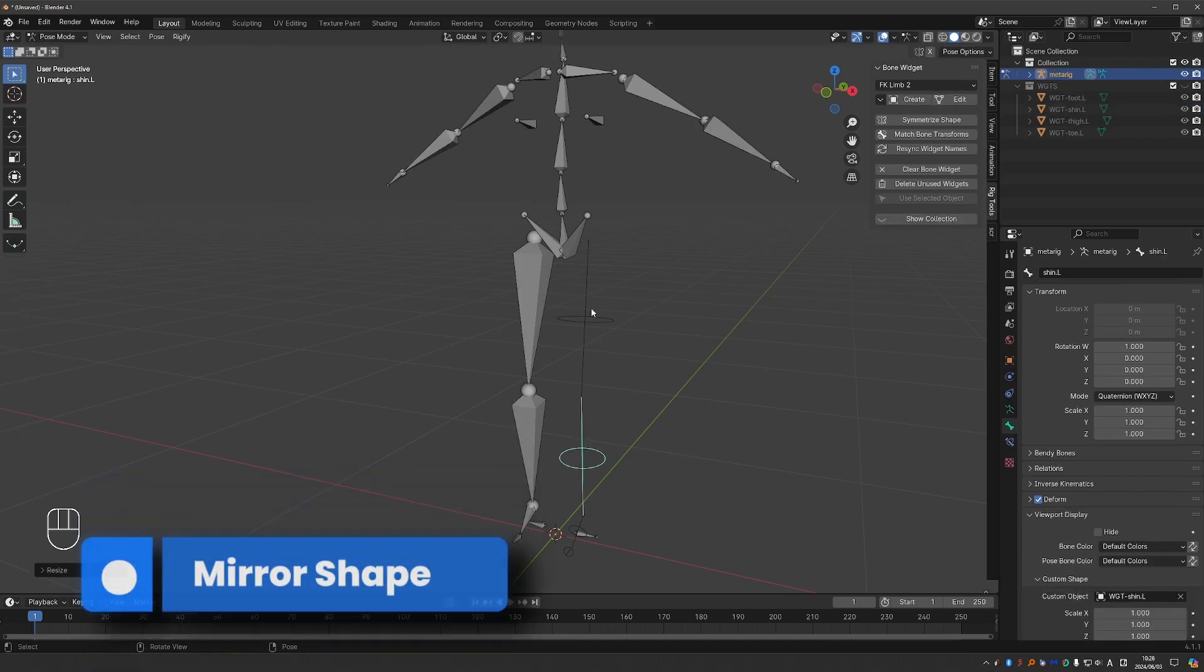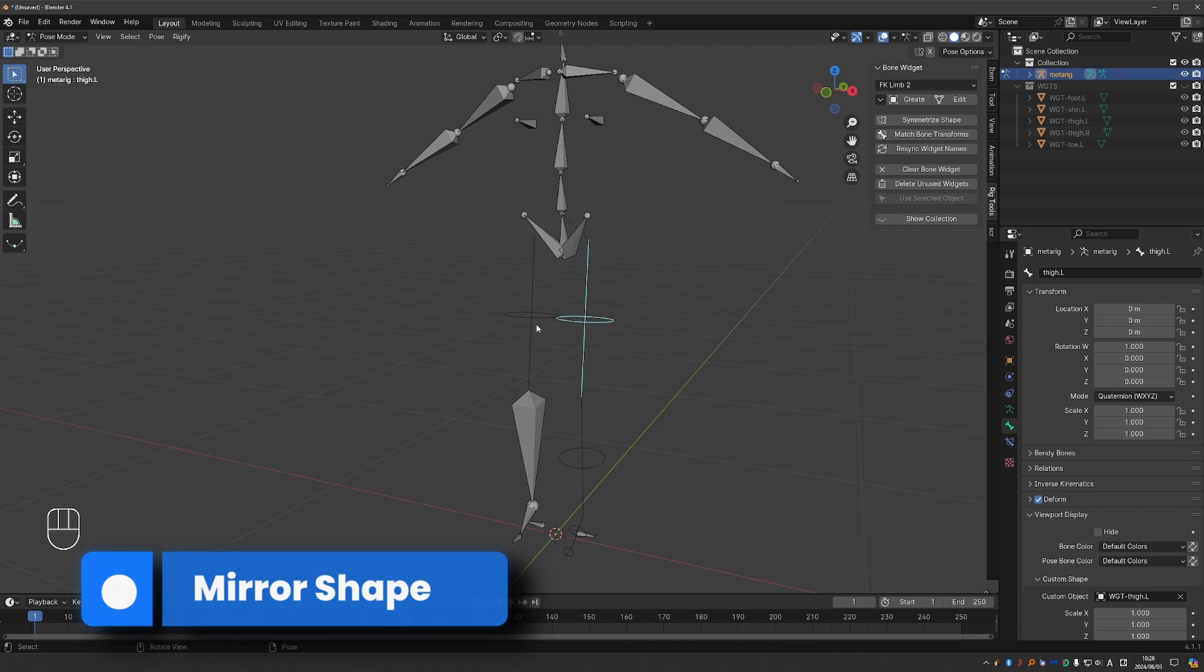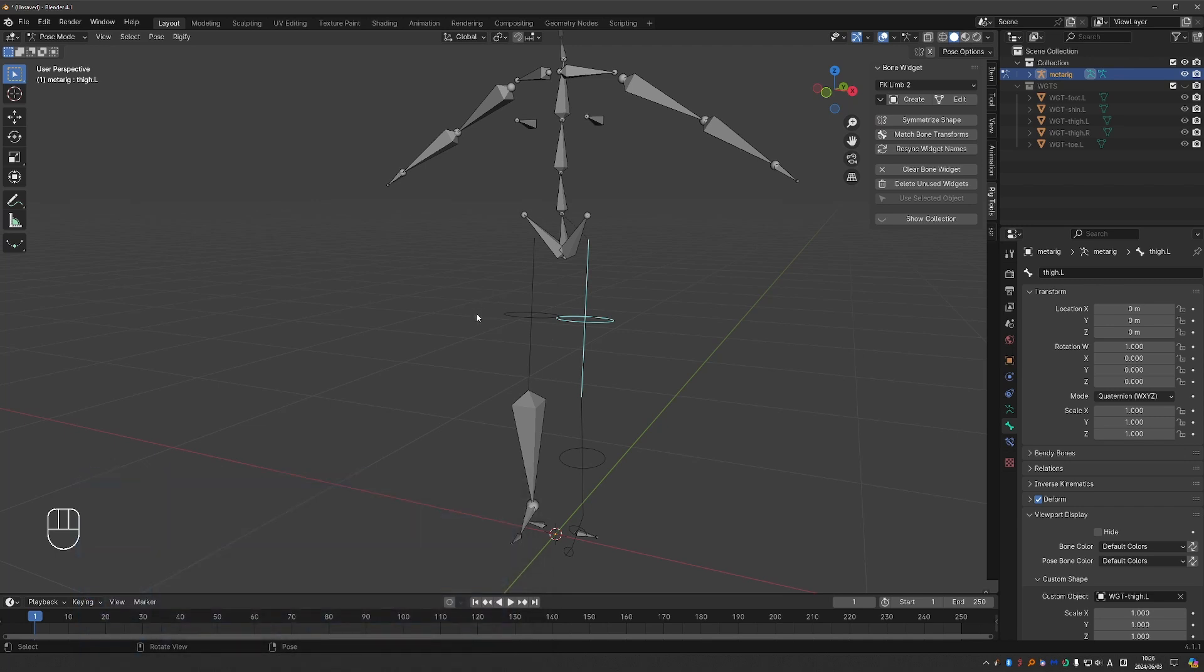If you have a symmetrical mesh, you can select the shape and choose symmetrize shape and that will mirror the same shape on the other symmetrical bone.